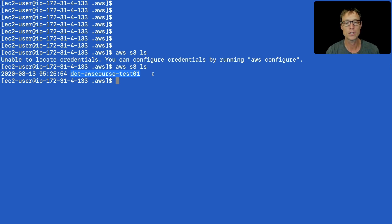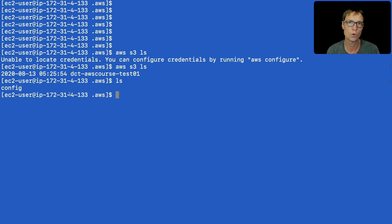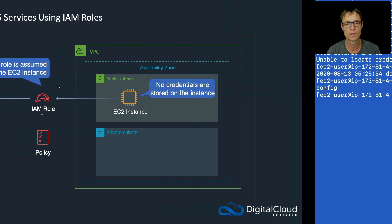Now obviously this is much more secure because there's no credentials file. So we haven't stored access keys on the instance. It's assuming a role and that role is giving it the permissions.